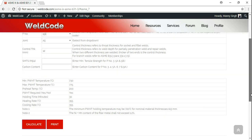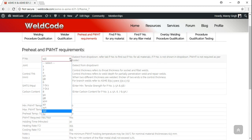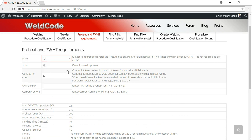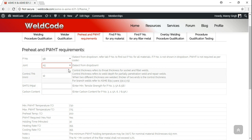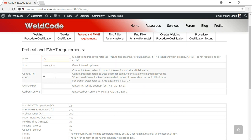Now let's go and select some other material — say, for example, P5A. Joint type is all as well. Let's make the thickness 22. Because it's a P5A material.